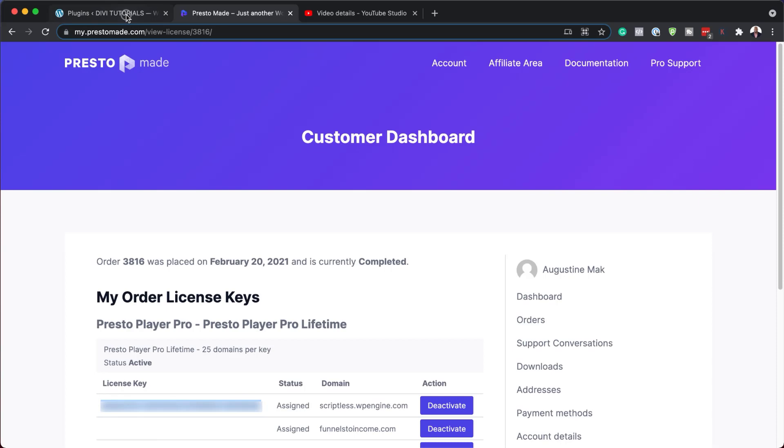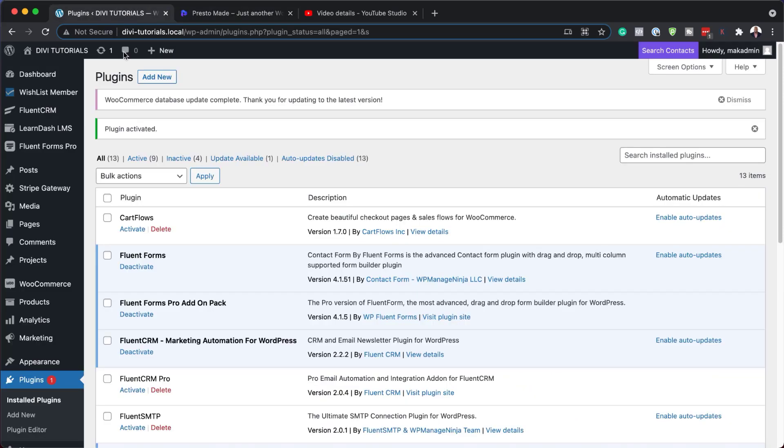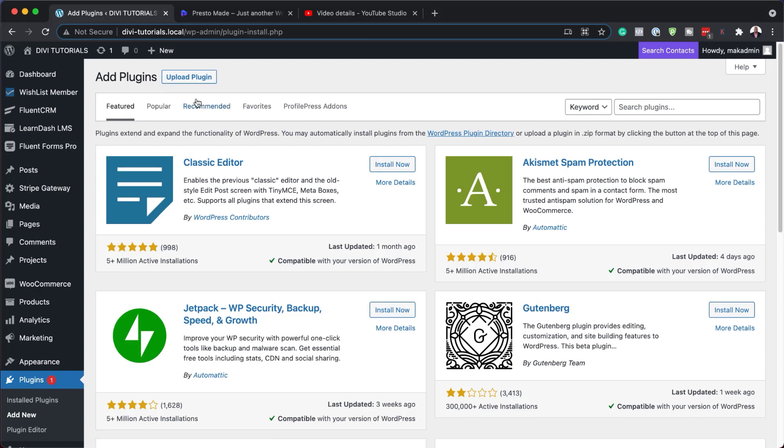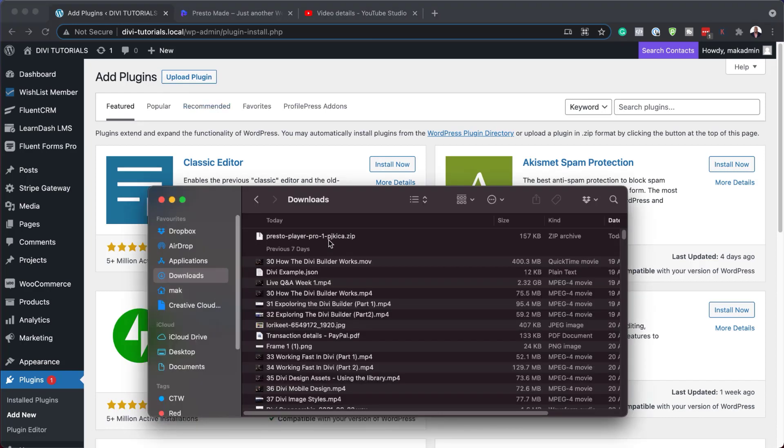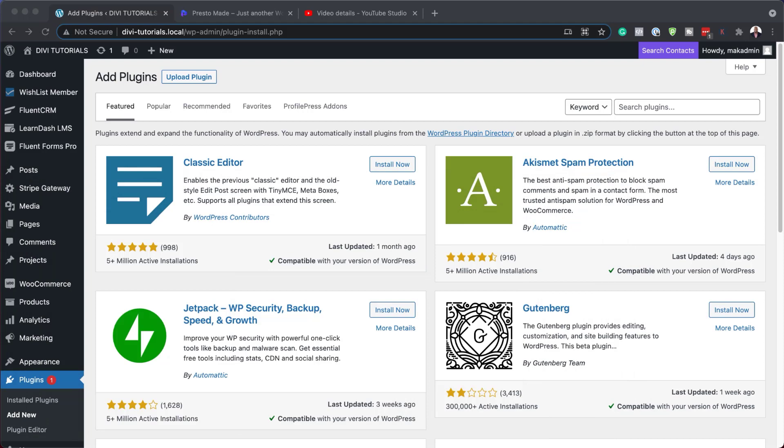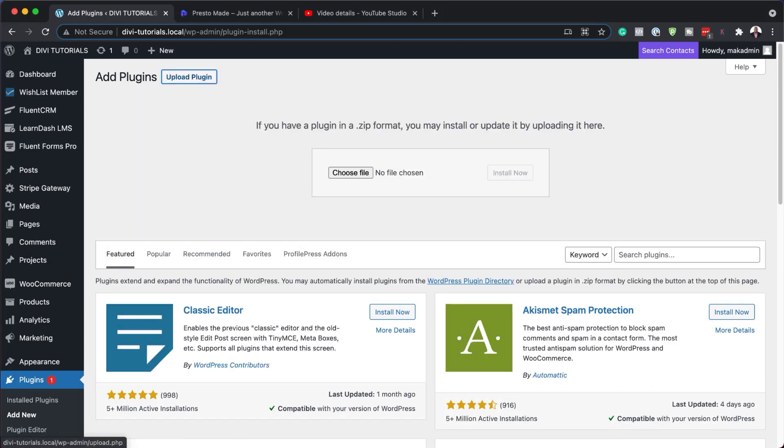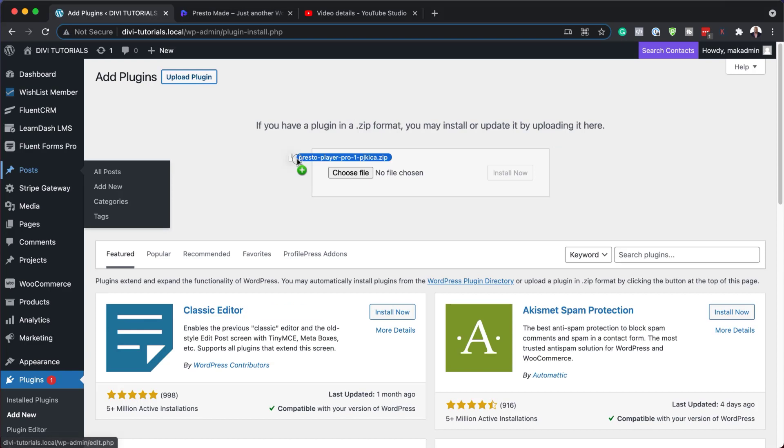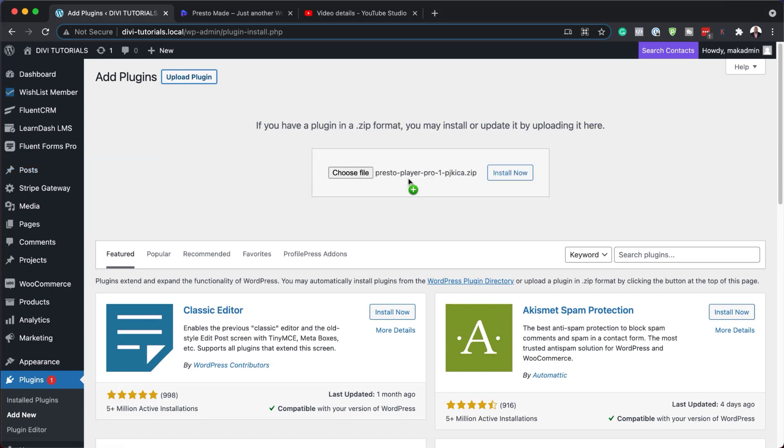Next, I'm going to come back over here to my site, add new plugin. So the plugin that we need to install now is the one that we've just downloaded. So here it is here in my downloads folder. So I'm just going to drag this over to the side, click on upload plugin. And I'm just going to drag and drop my plugin here. Click install now.